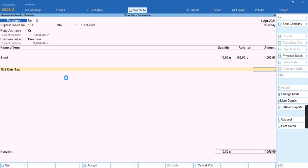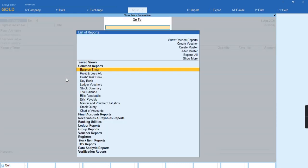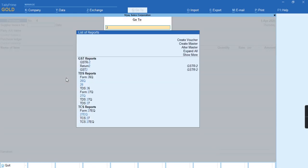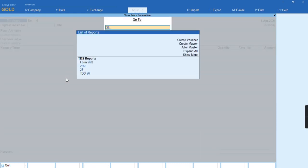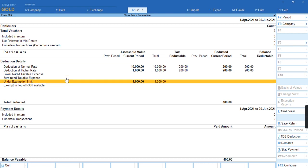So I'll just press Ctrl A and I'll just check the Alt G, the form 26 report. You can see the report it's falling under exemption limit.